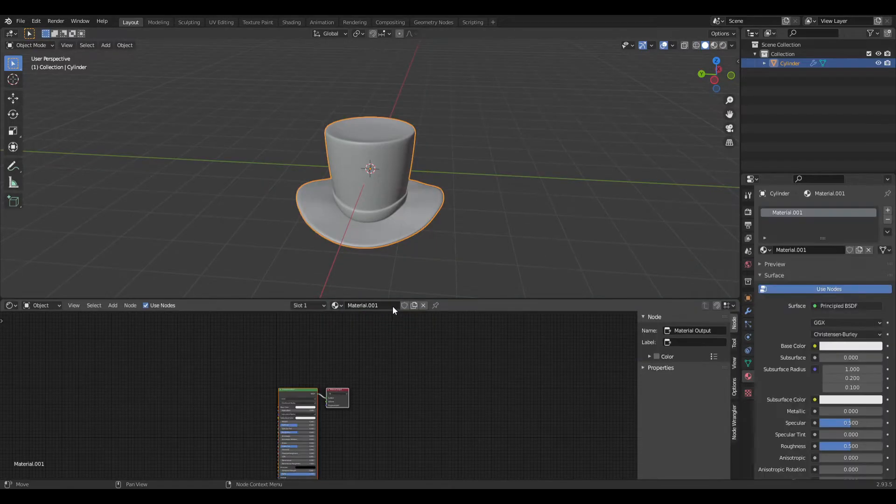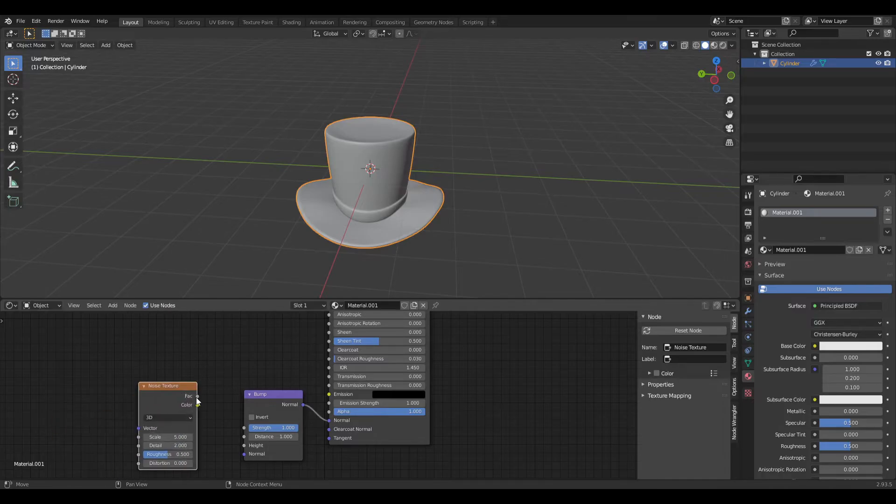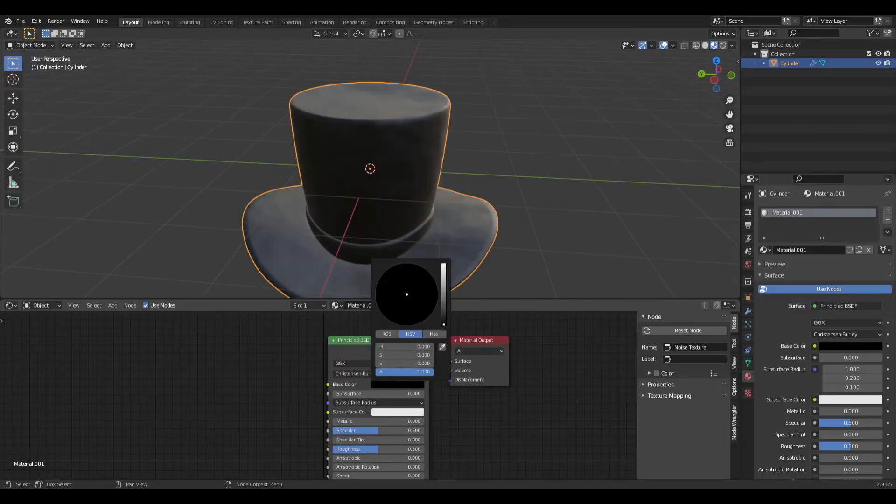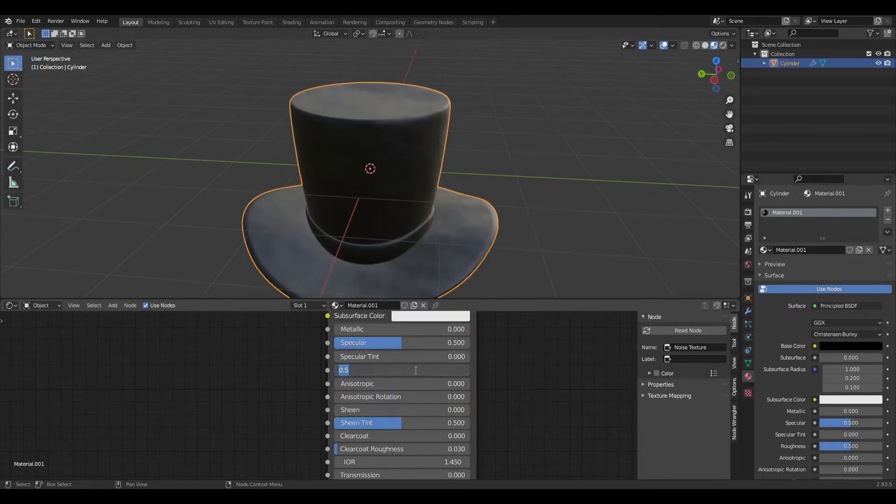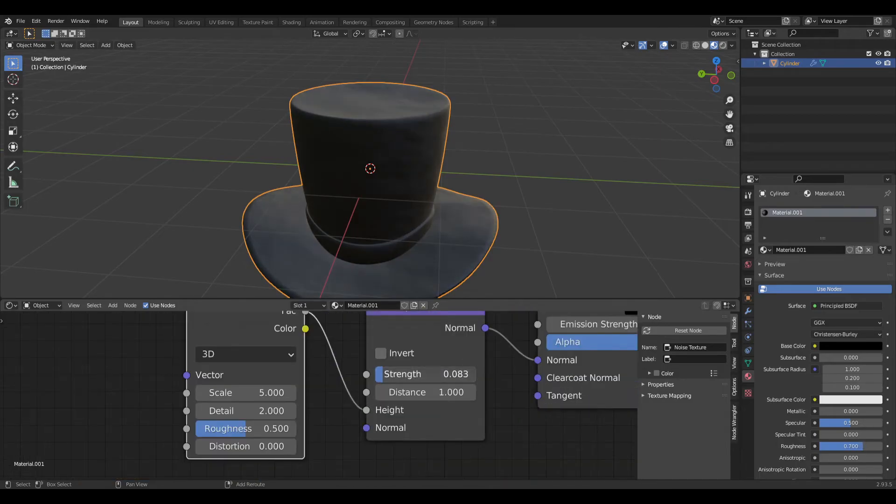Create a material and add a bump. Connect the normal into normal and give it a noise texture. Connect the factor under the height. Scale down by a lot, make it black. Make the roughness 0.7, and make it maybe a little bit less.